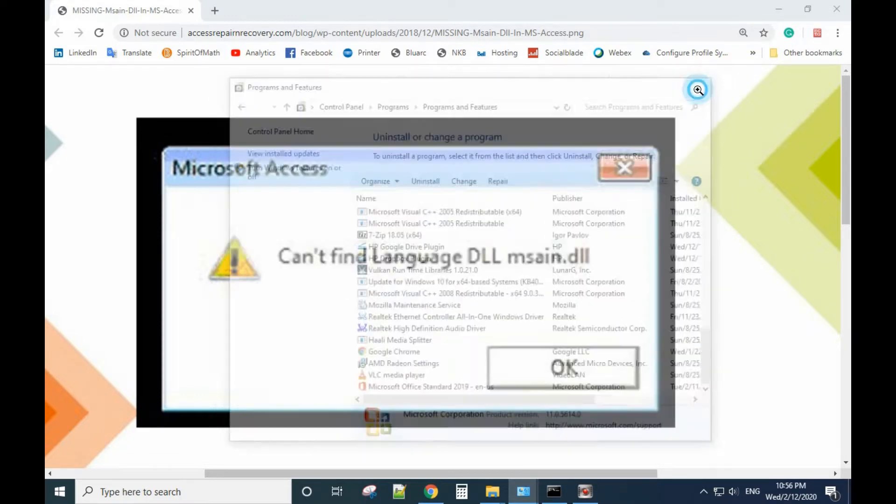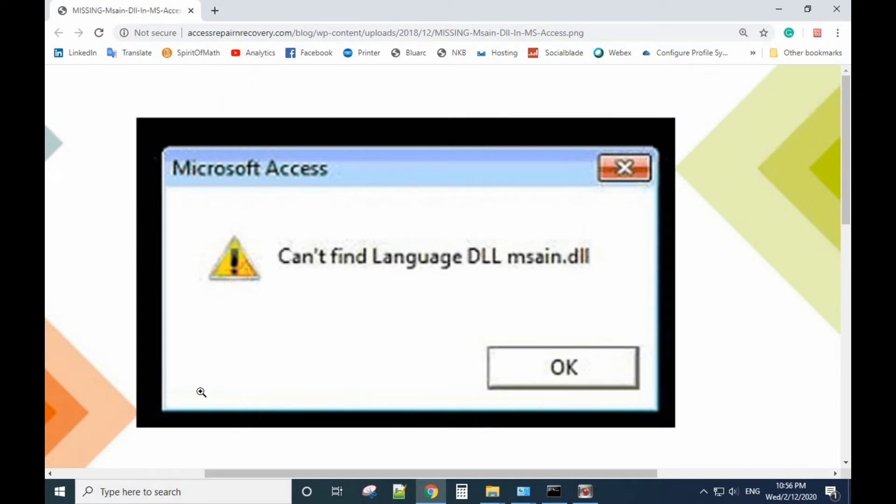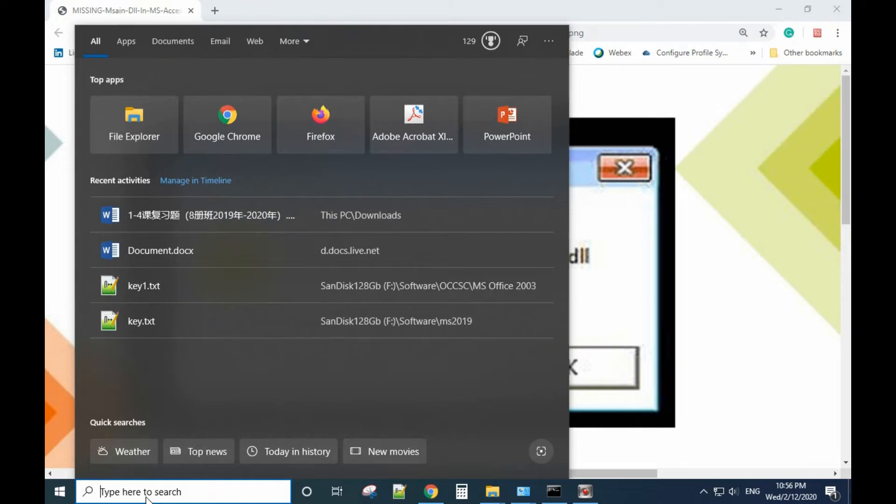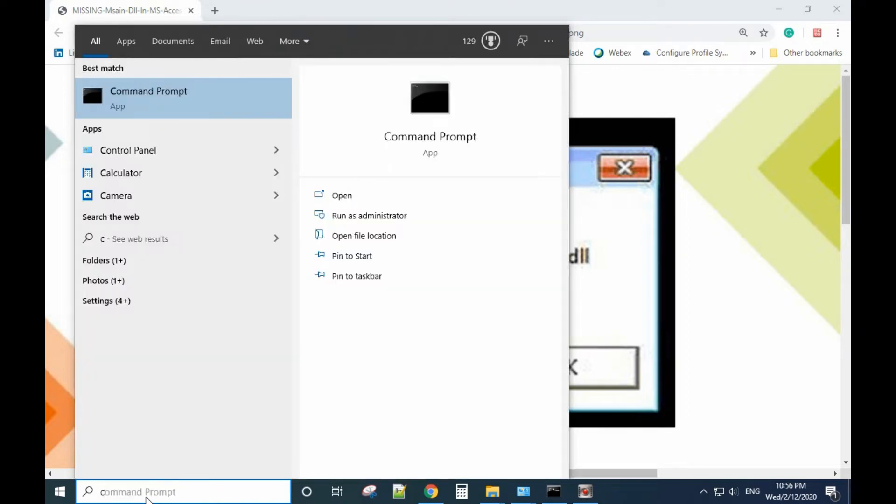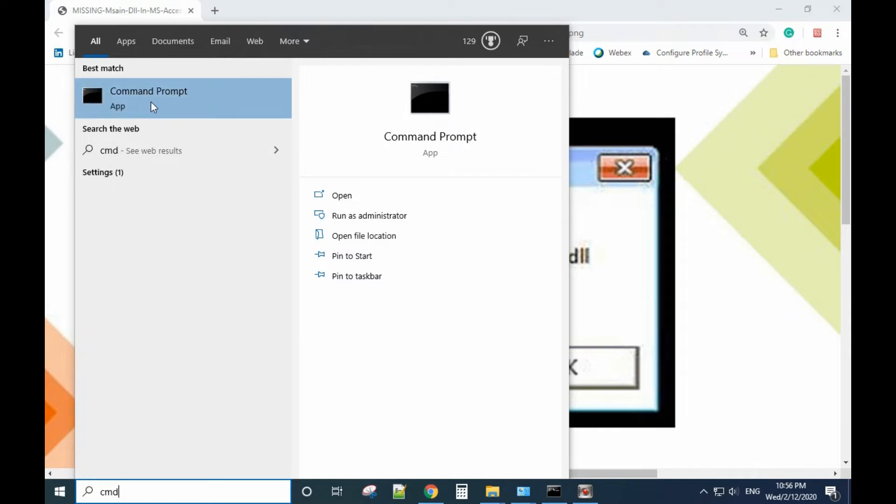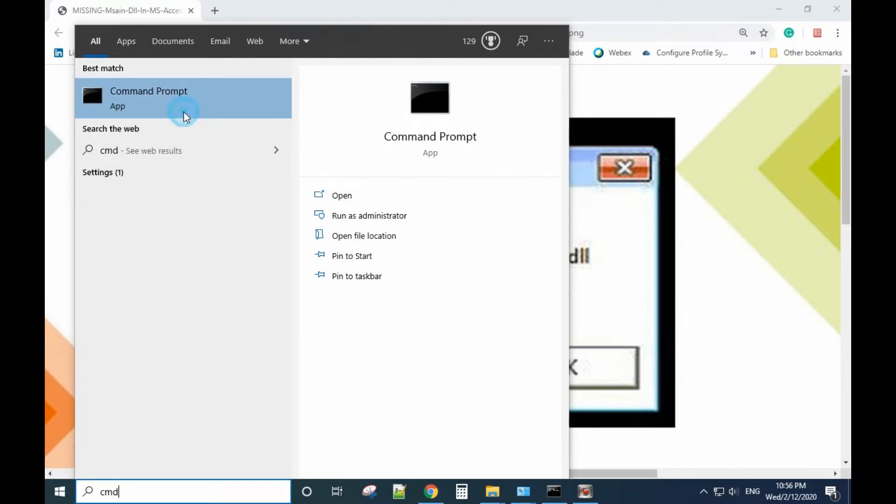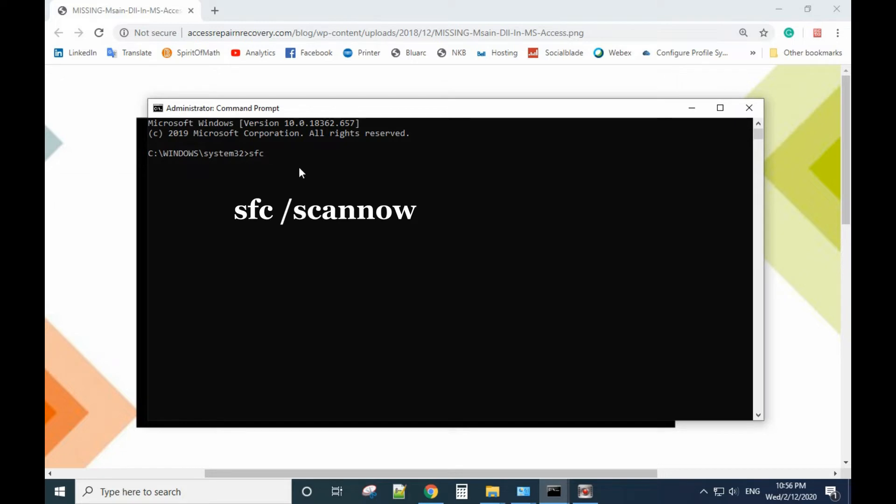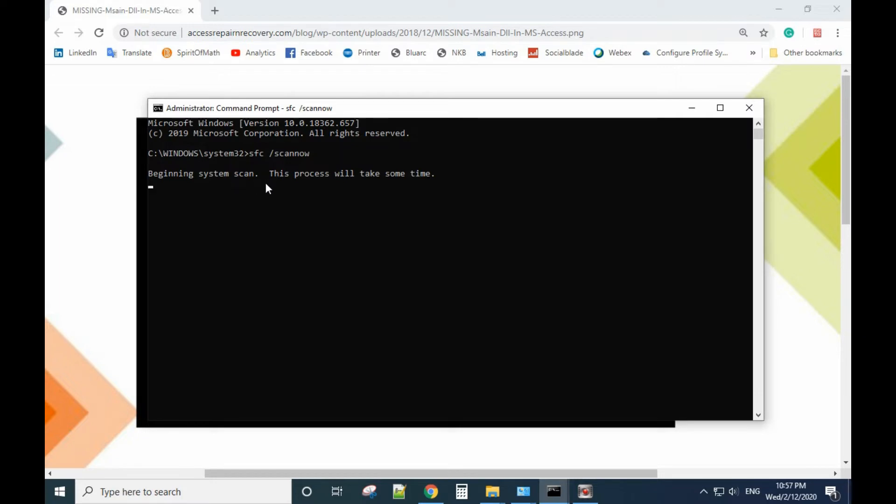If it still has the problem, the next option you want to try is to use the command line. Type CMD in the search, right-click, and run as administrator. When the window pops up, type 'sfc /scannow'. You run the system scan to find the problem and it will automatically fix it for you.